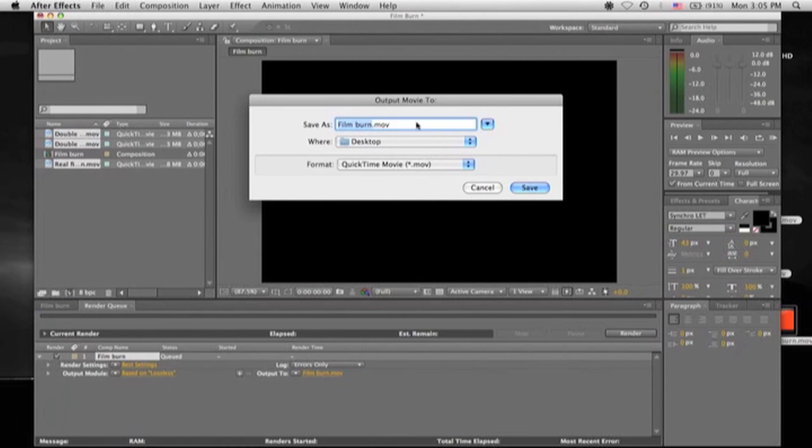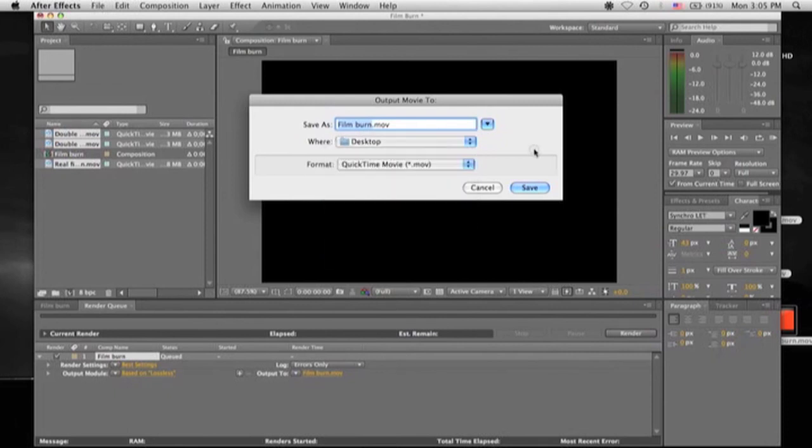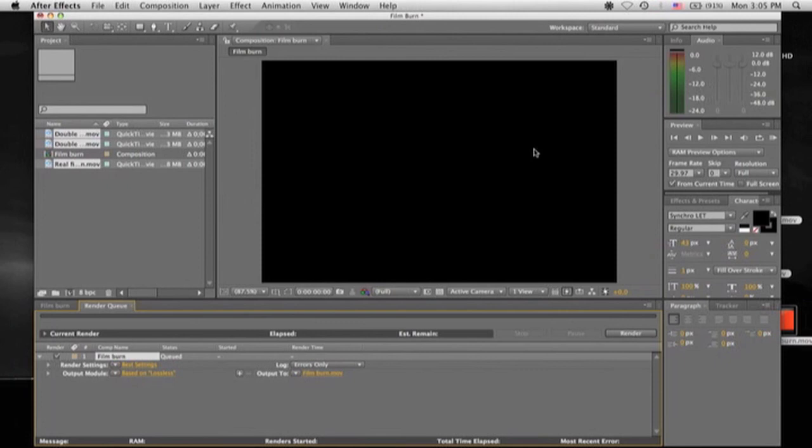You could, once again, change what you want to save your movie as, or to where you want to save it. I usually just save it to my desktop. Easiest way to manage it and find it. So we'll just leave all of this the same. And then press Save. And then Render.